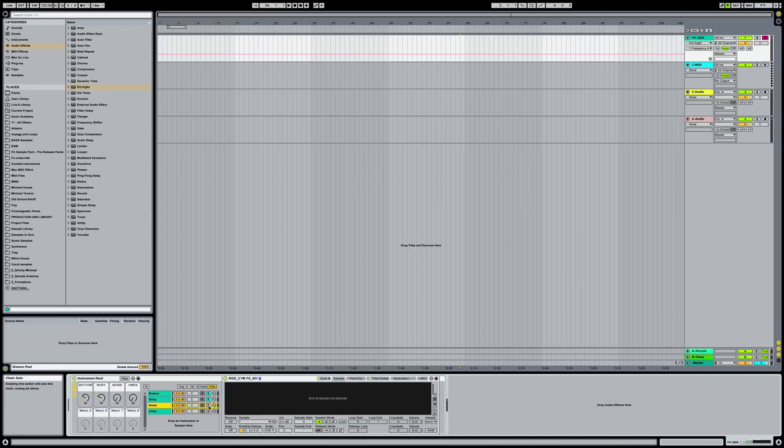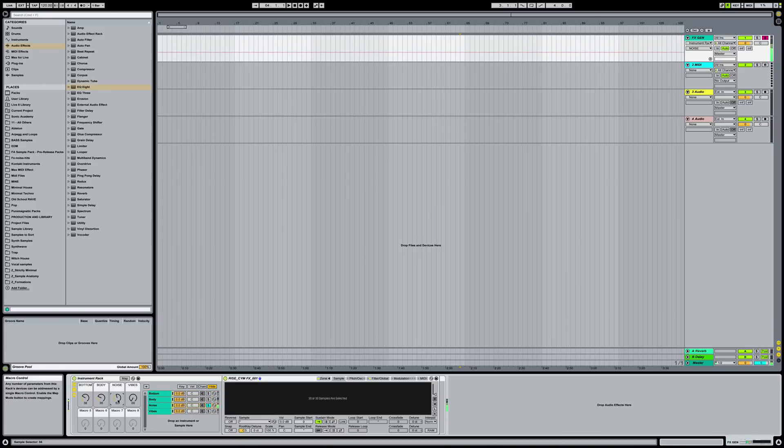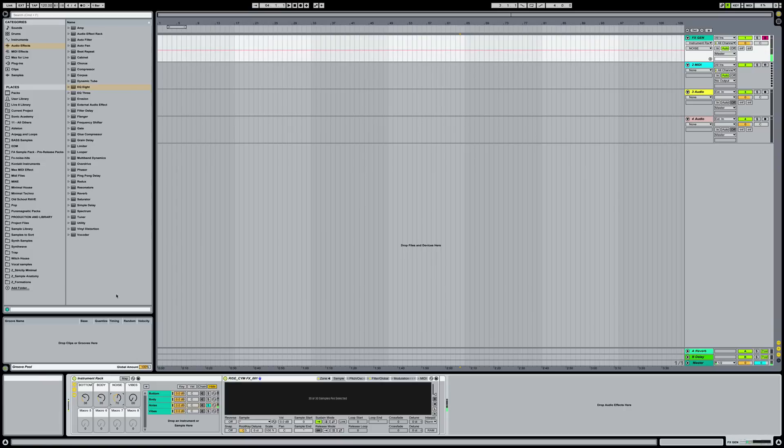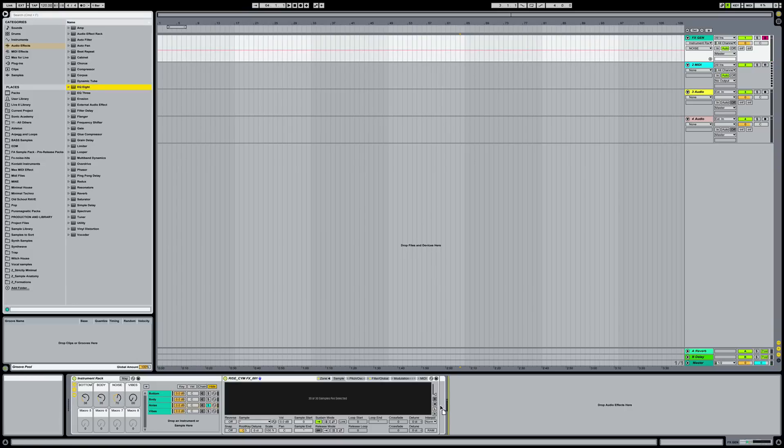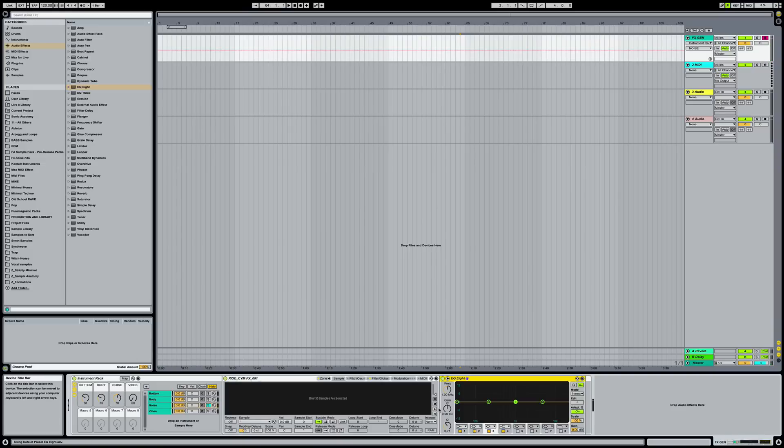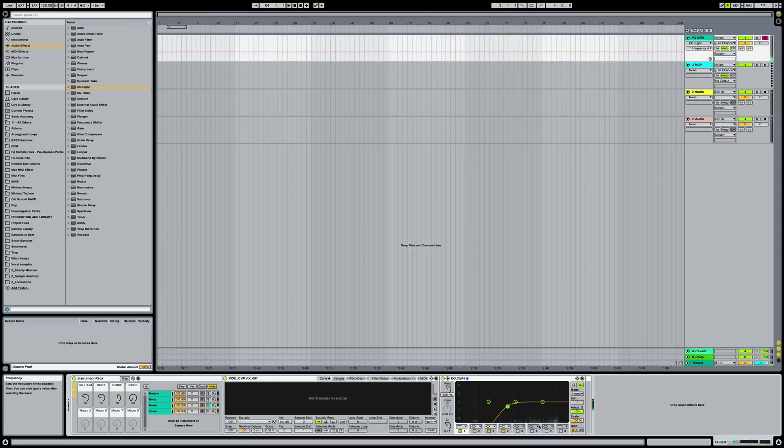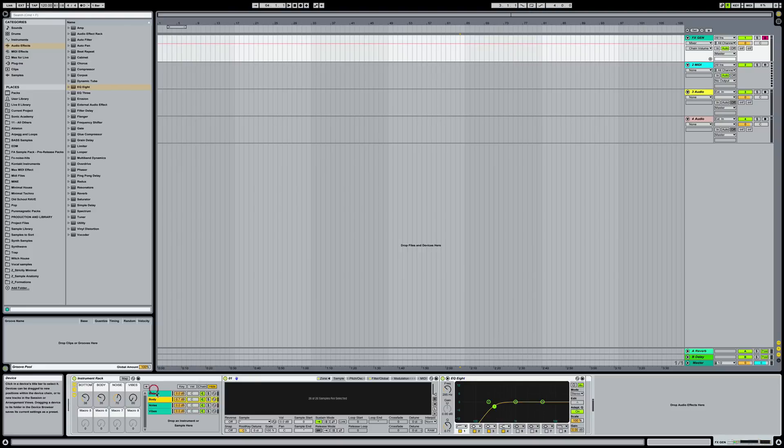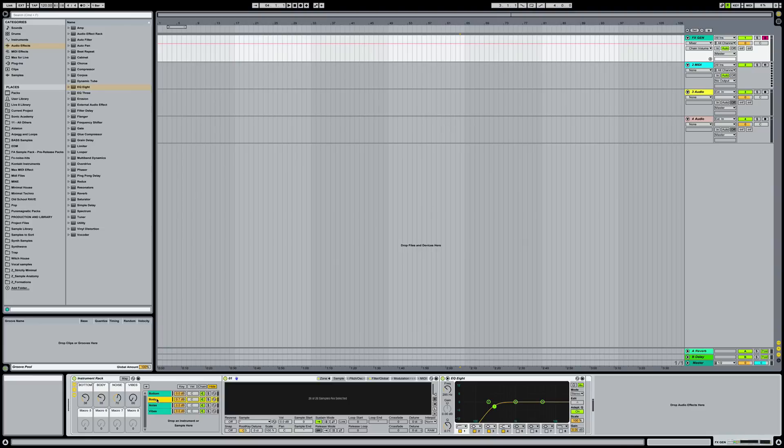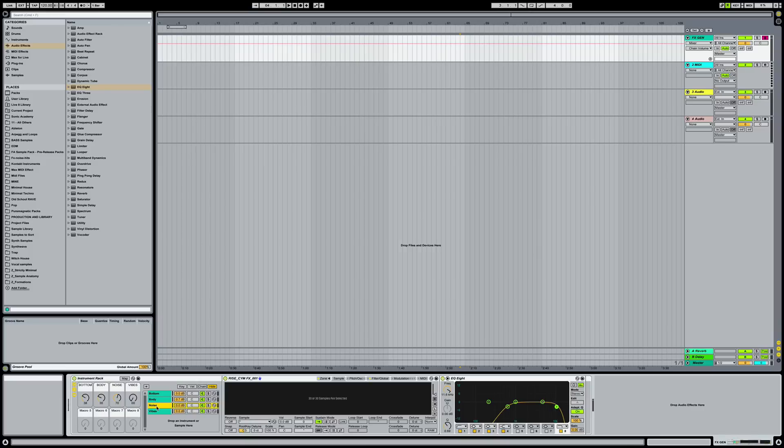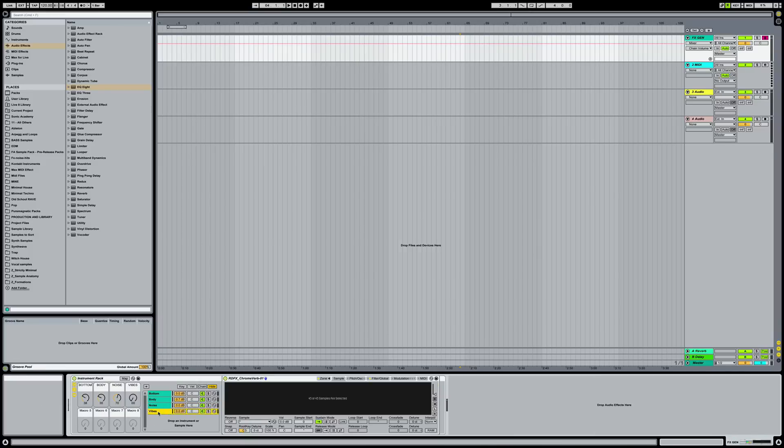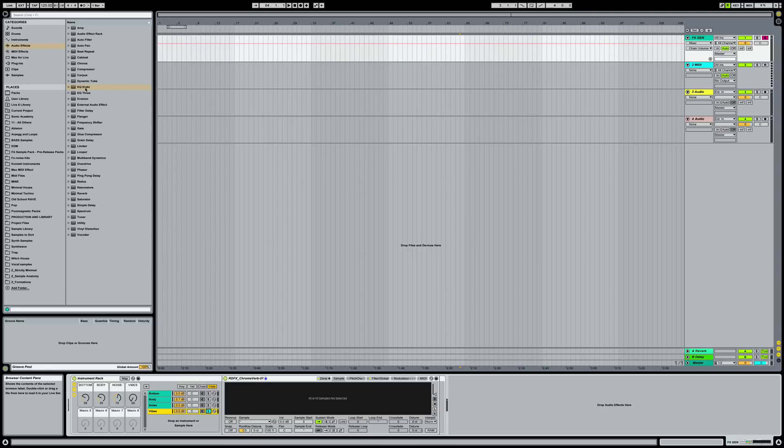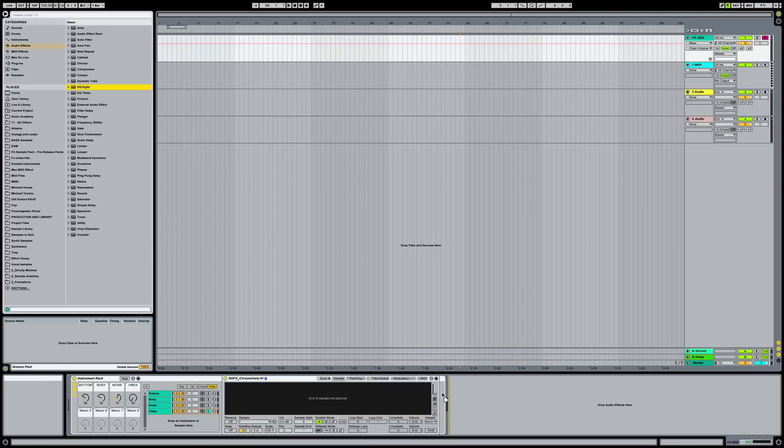All right, so now just those two combined. And then for noise, let's see what we've got going on here. I think same thing, just cut the lows out. Maybe a little bit of the highs. And if it wasn't obvious, bottom I've got low subs loaded into that one. Body, I've just got some cool synth noises and maybe some bass one shots. Noise is going to have crashes and things that make noise. And then vibes is just going to be some cool weird samples that I found.